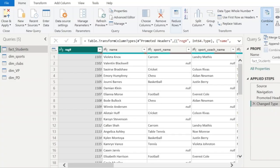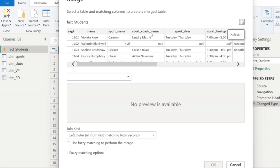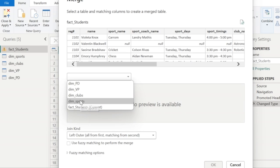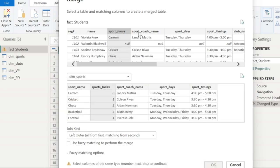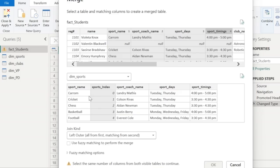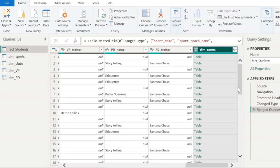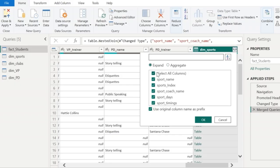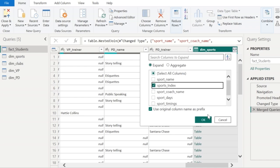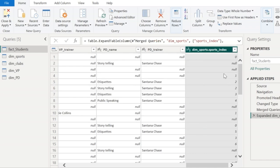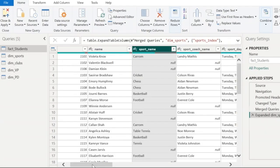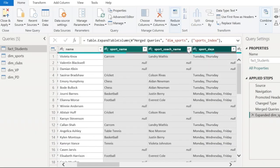So I'm going to click on Combine, then Merge Queries. This is the table with which I'm going to merge another table with a join. First, I'm going to select the sports dimension table. So I'm going to select the sport name, coach name, sport days and the sport timings in both these tables. And it is going to be a left outer join, then I'll click OK. Here I can see that the dim_sports table got merged. I'll just expand it where I'll say I just want the sport index to be here. So I've got the sport index here. Since I've got the sport index column, I'm going to remove all the sport related columns from the students table.